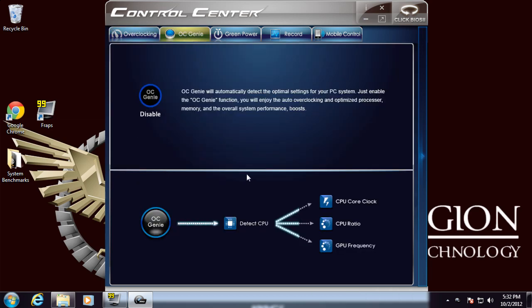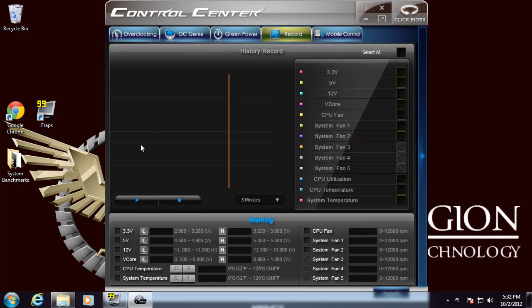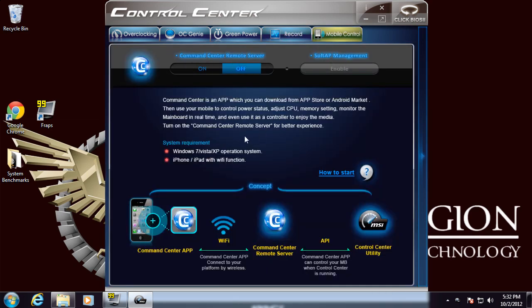They also have the OC Genie option. Green power lets you change your fans to start your own graphs and trends to keep your system as cool and as green as possible. You can do overall recording and then they also have a mobile app you can turn the server on and off so that you can do monitoring through your phone as well as little changes.